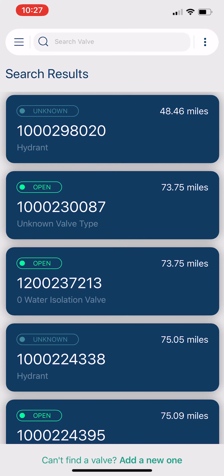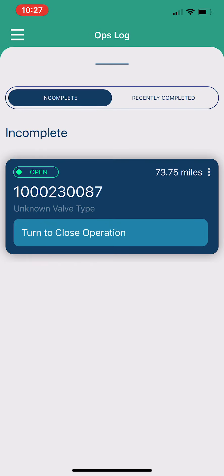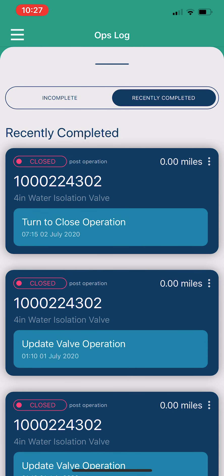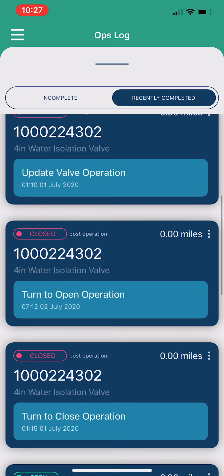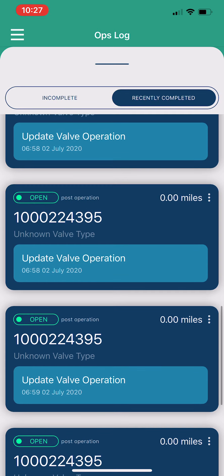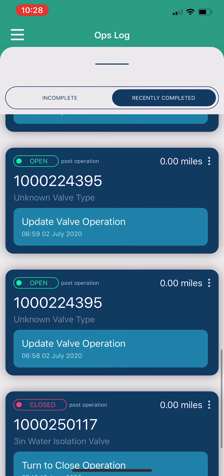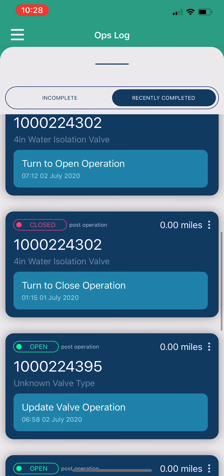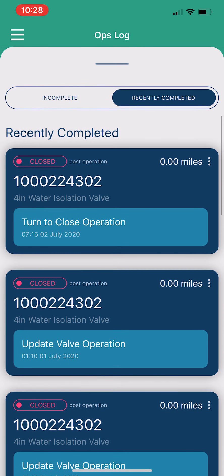Also on this screen, technicians can look at their operations — any jobs they've yet to complete, which is one job card in my case, as well as recently completed jobs. This gives them an idea of jobs they've recently completed on Smart Valve, with the newest ones at the top. Depending on the type of job, they may be ordered slightly differently — real operations like turn-to-close are placed above valve update jobs in terms of chronological order and importance.